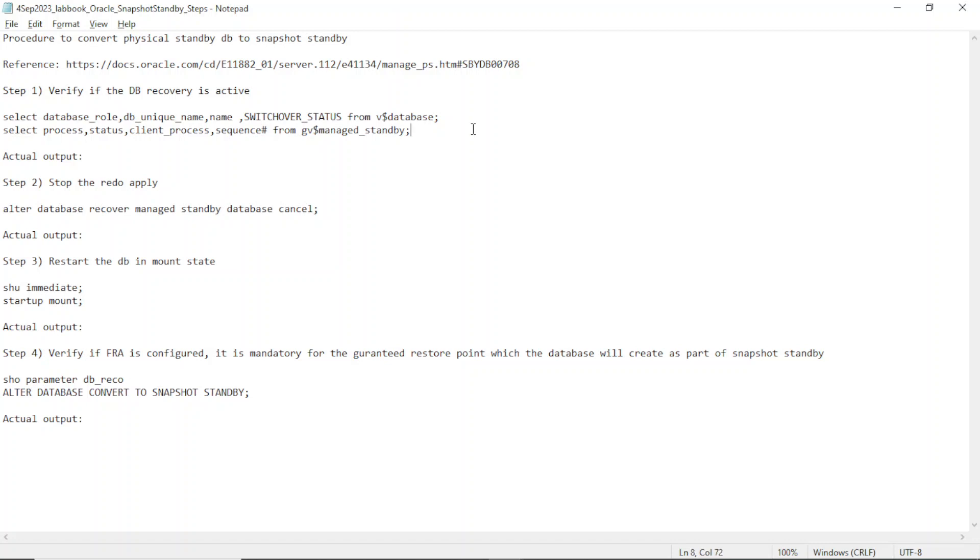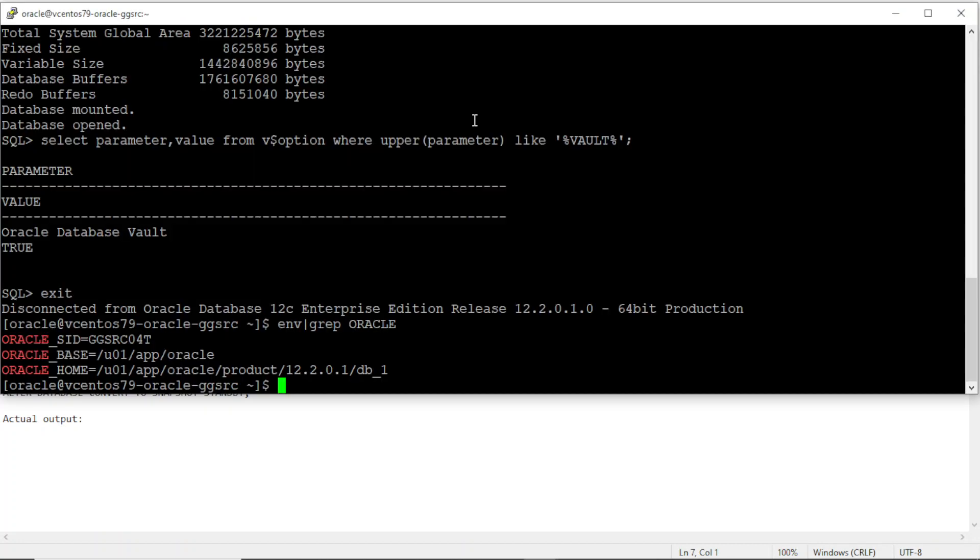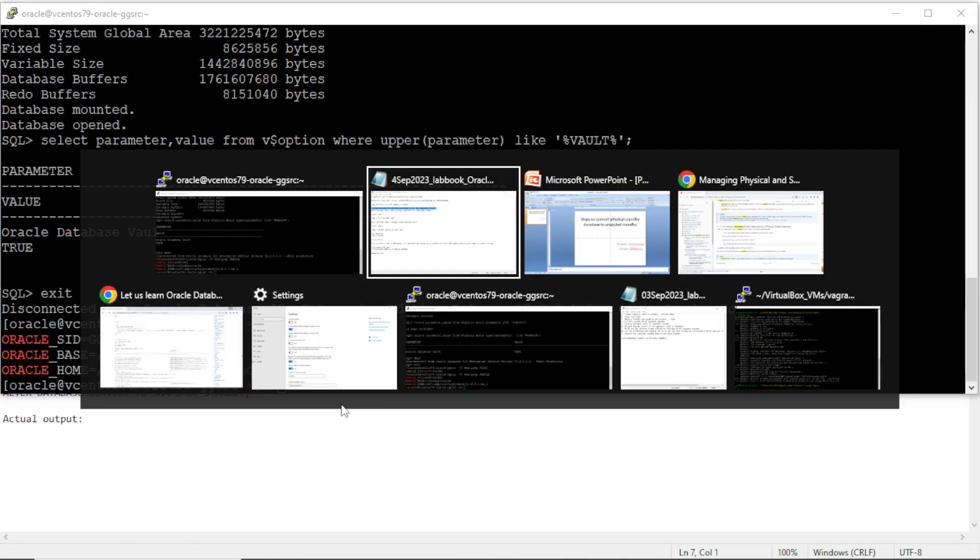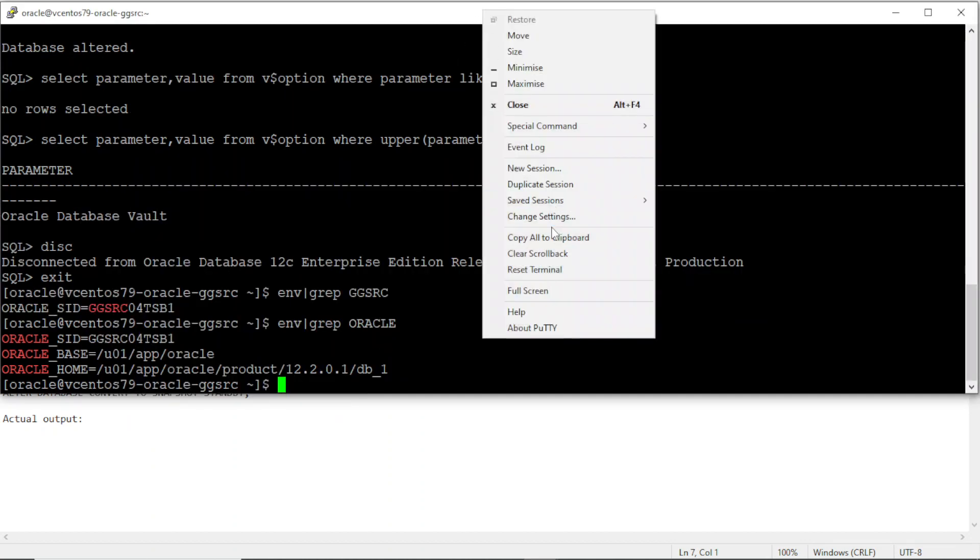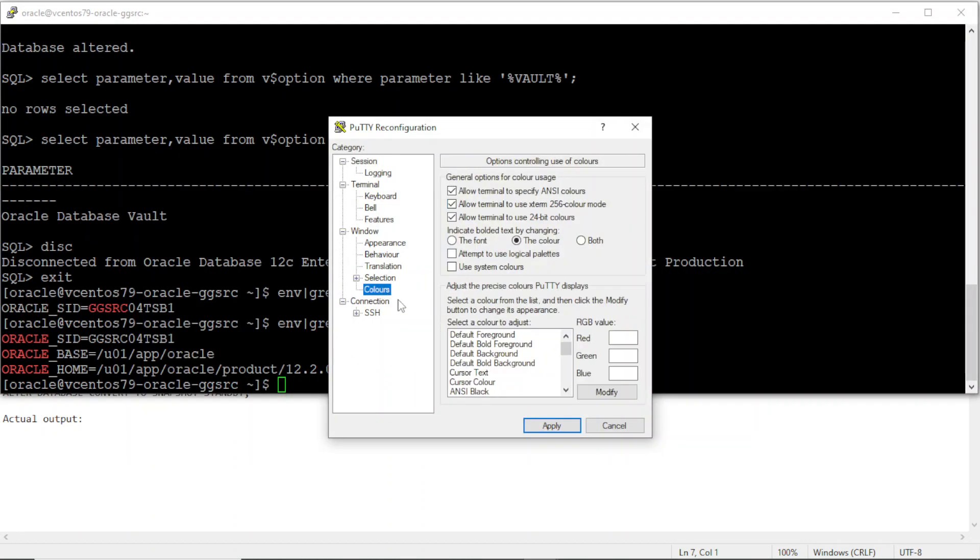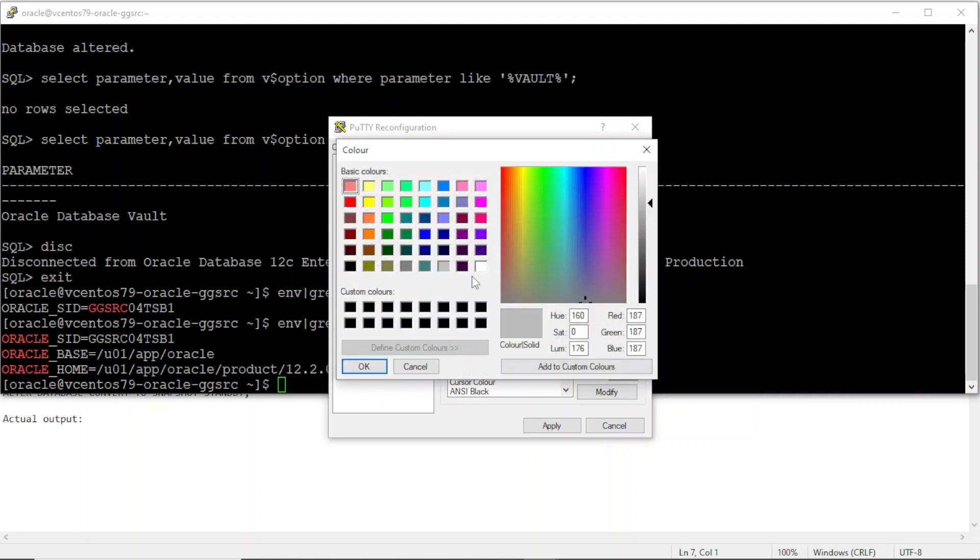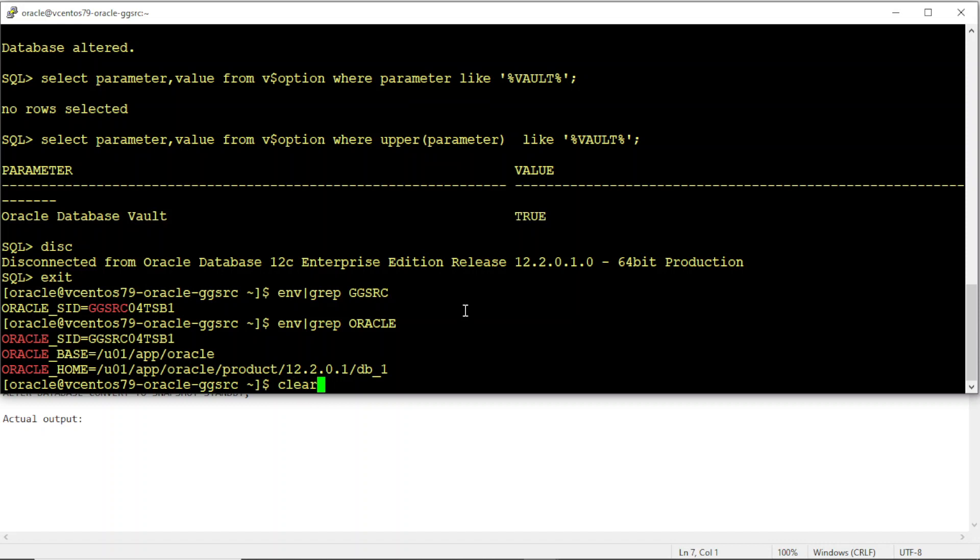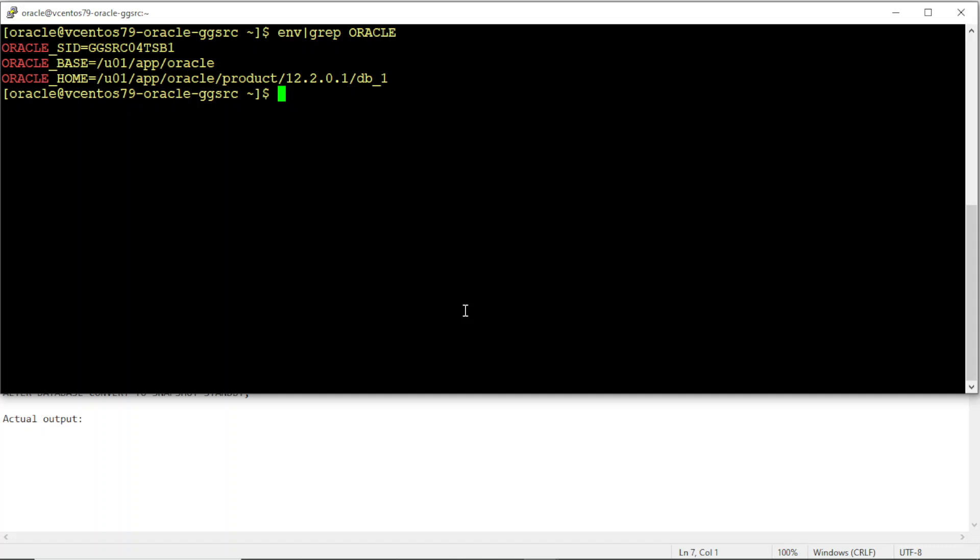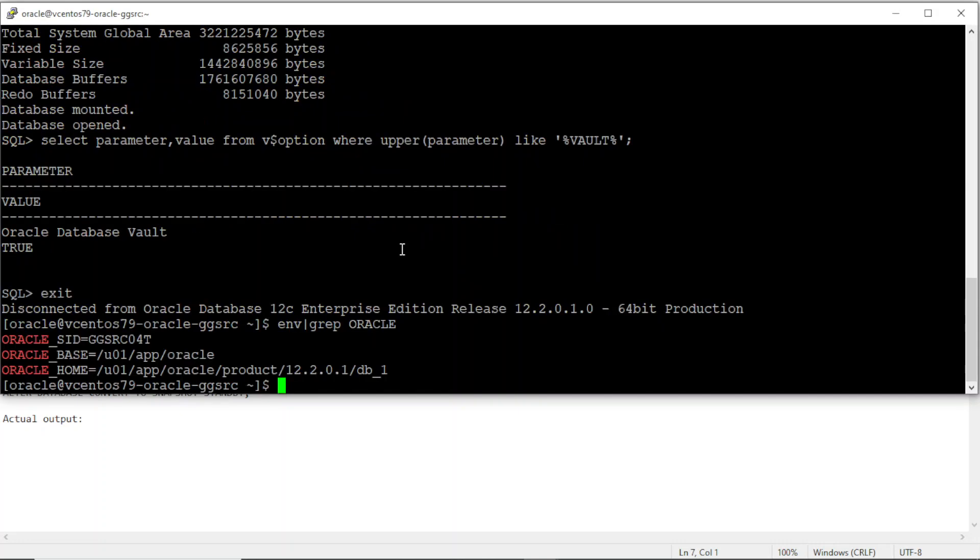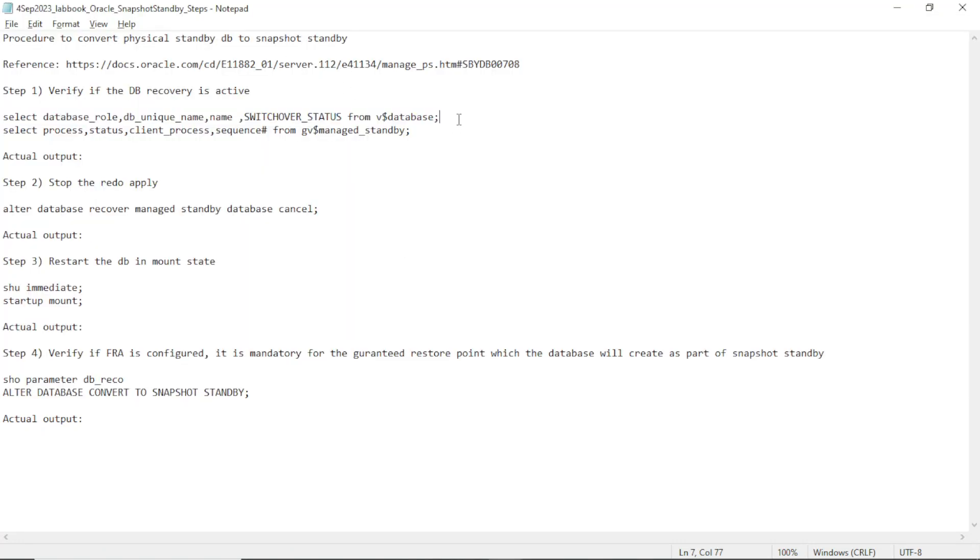Alright, so let me show you. This is the primary. This is the standby. Let me change the color of the screen such that the standby screen is in yellow. This is where our exercise is going to be done. Let me clear it and I'll show you the environment setting. This is our environment. Connect to the DB. Check the recovery state.